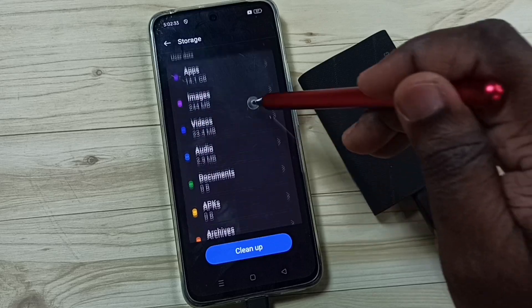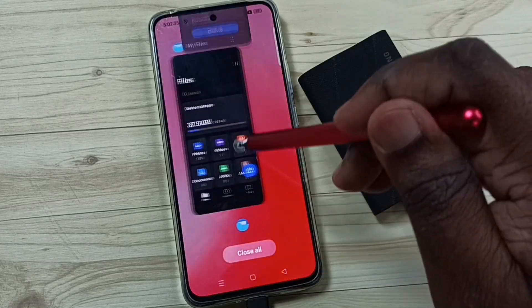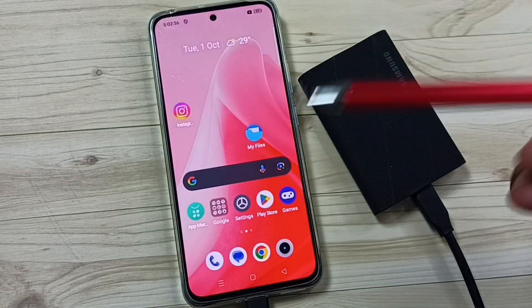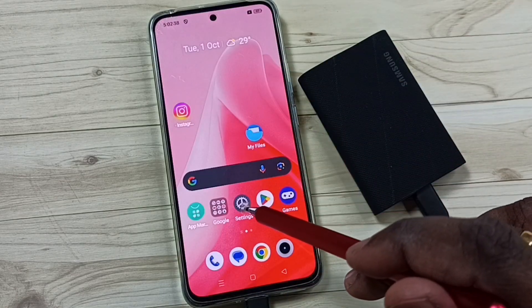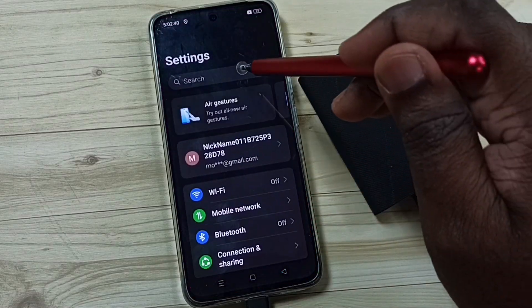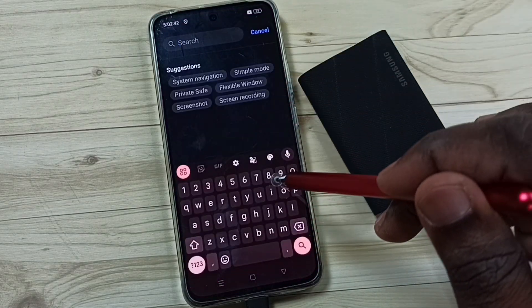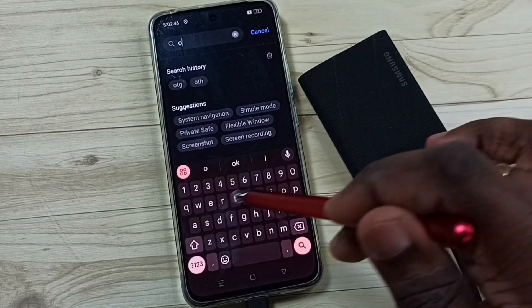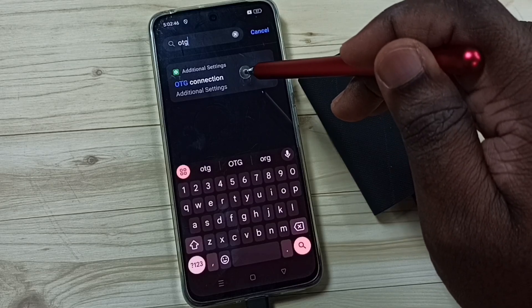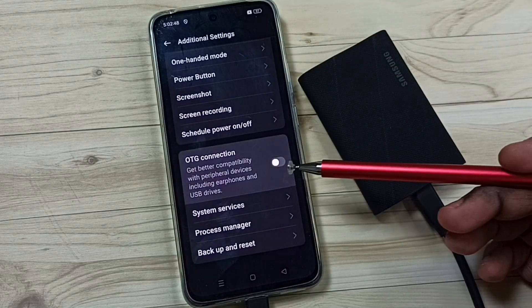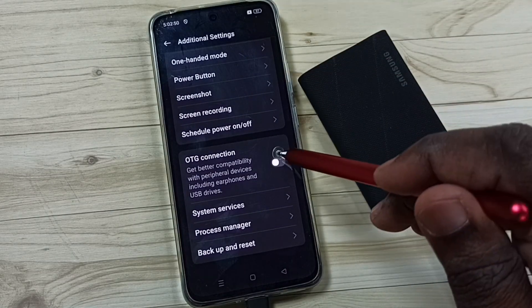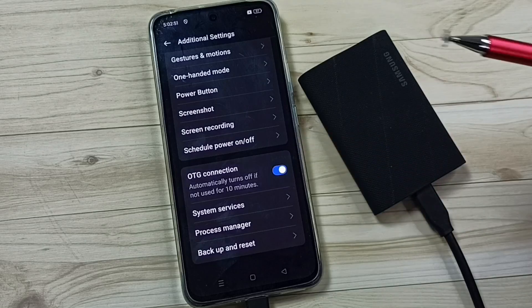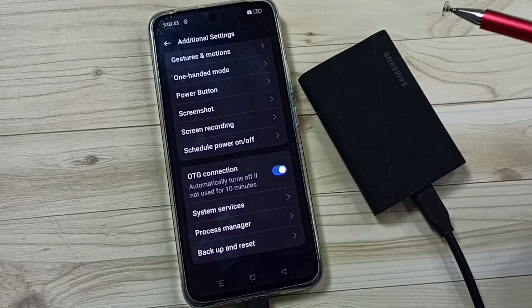So I will show you how to fix this issue. First you go to settings, tap on the settings app icon. Tap on the search field, then search for OTG. Tap on this OTG connection, enable this option, OTG connection, enable it, done.